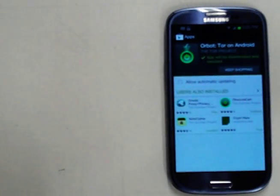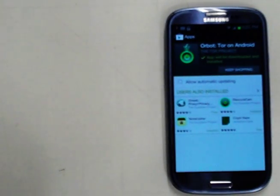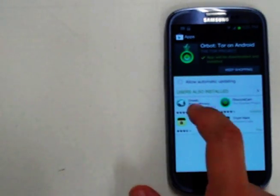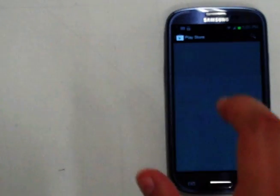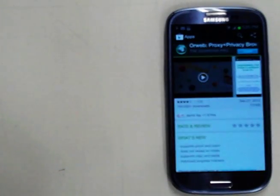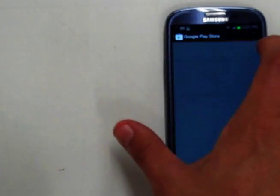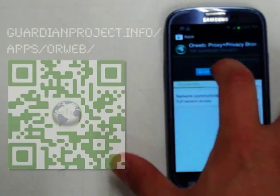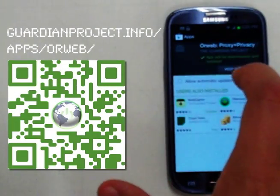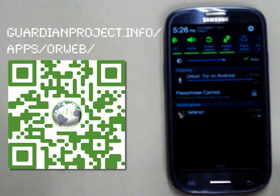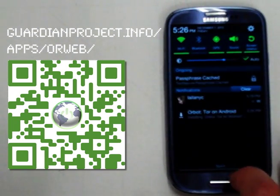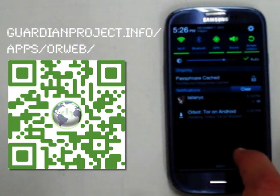And right here you can see users also installed our sister app to Orbot, Orweb, which is the way to browse the internet through Tor, through the browser. So we're going to go ahead and install that as well and wait for those to download.